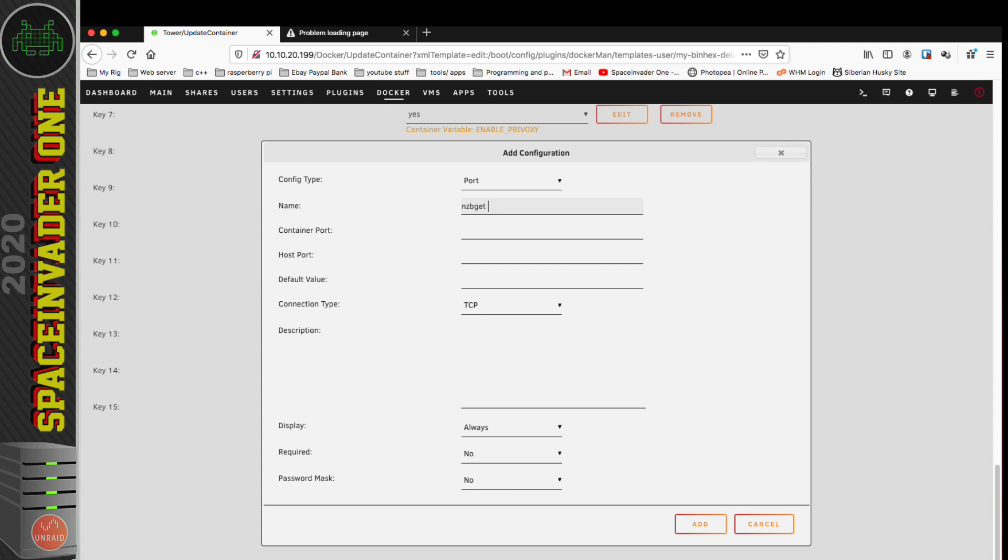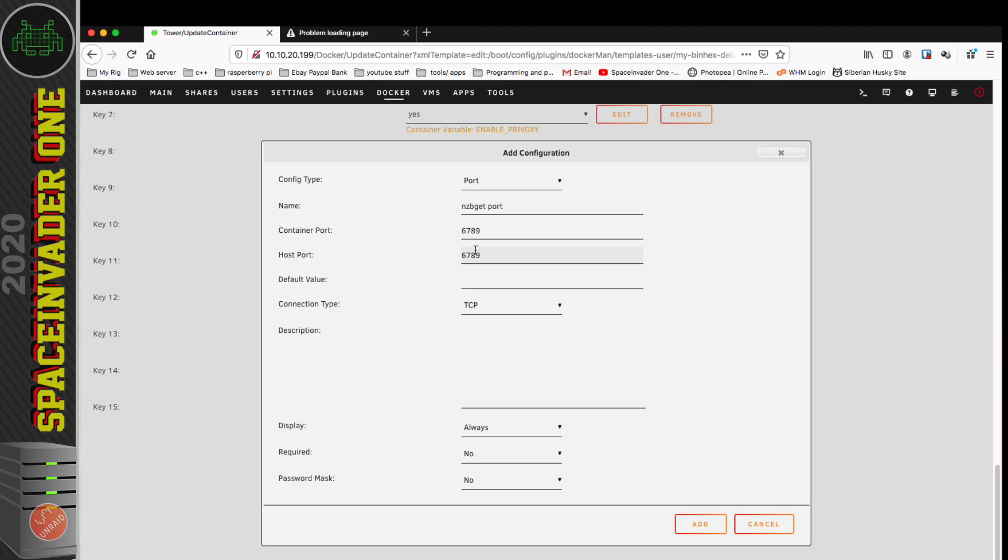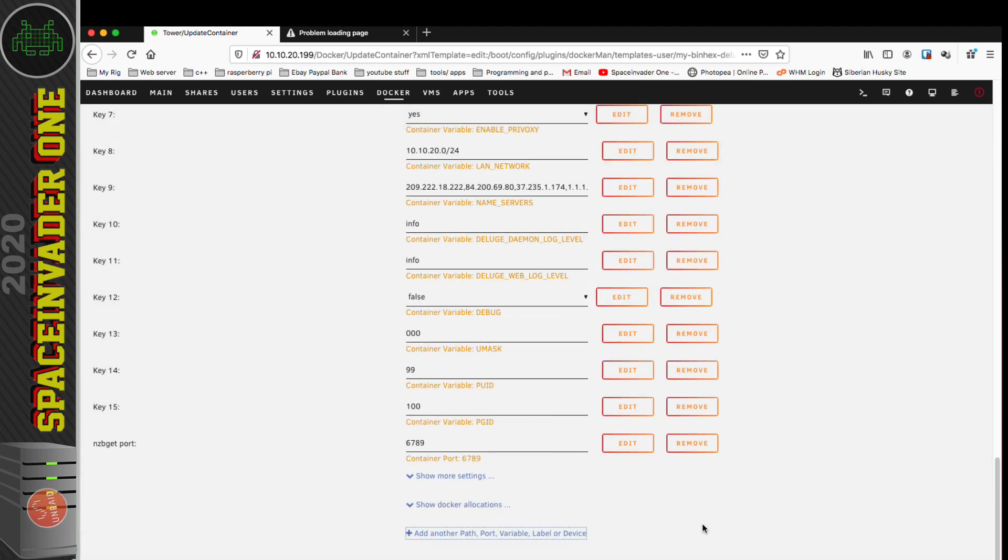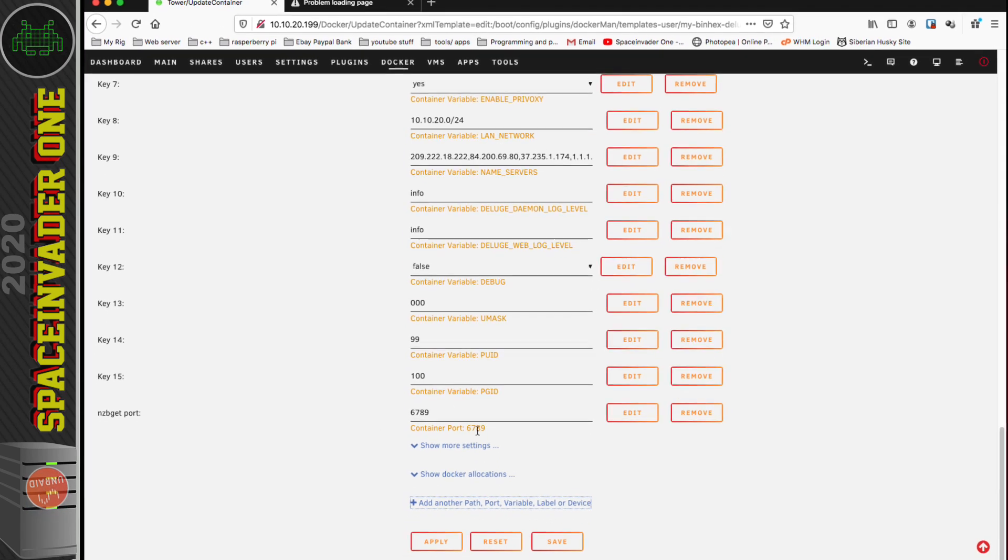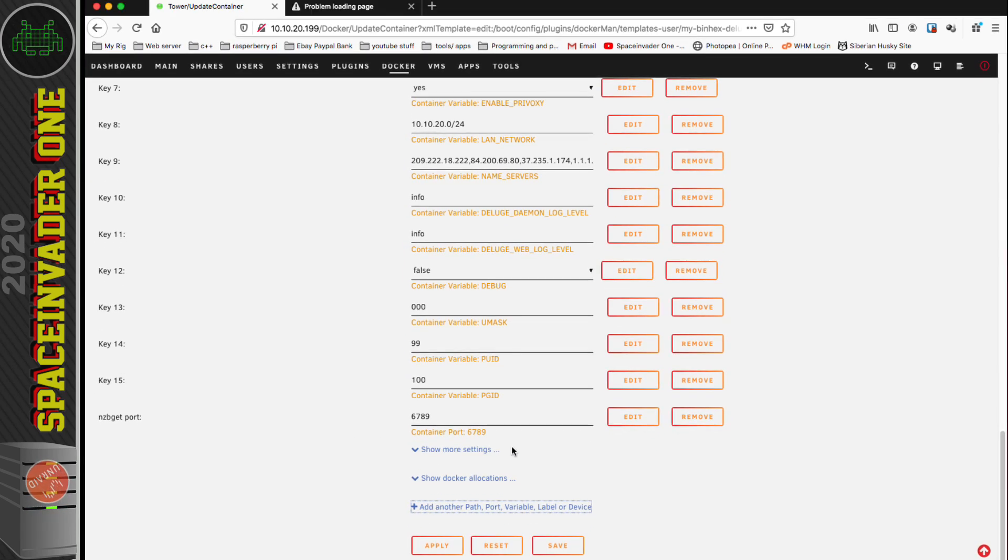At the bottom of the template, I'm going to click 'Add another Port, Path, or Variable.' I'm going to choose Port here. For name, I'm going to call it NZB Get Port. The container port is 6789, which is the same as the host port 6789 as well. Connection type I'm leaving on TCP. Then just click on Add to add that port in.